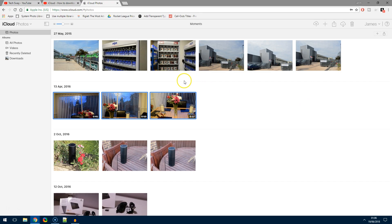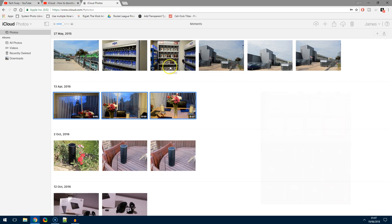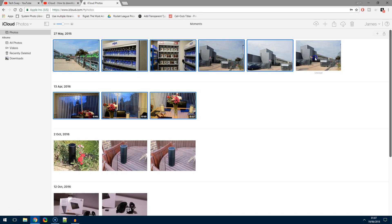If you want to start selecting photos individually — because Apple are Apple — if you've ever used a Mac before, you'll know MacBooks have a Command button, which is in the same location as Alt on a Windows PC. So instead of holding Control, hold Alt and start clicking your photos individually, and you'll start to notice that you can select multiple photos.